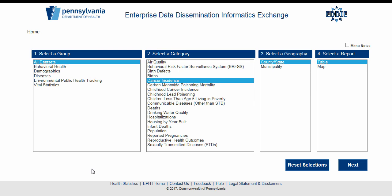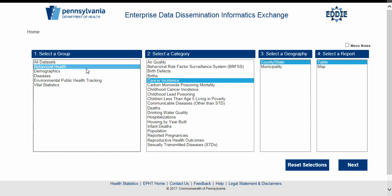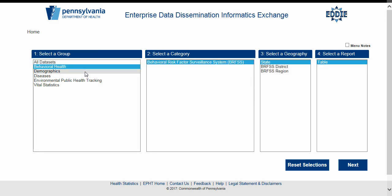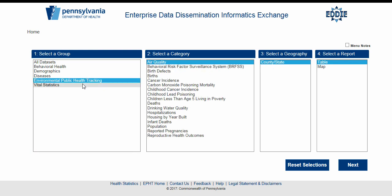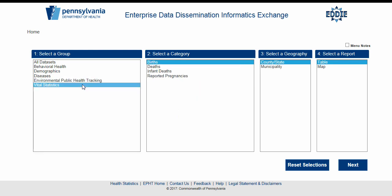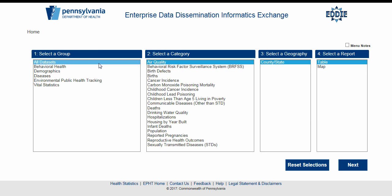When starting EDDIE, you will see four selection menus. Begin with the first menu labeled Select a Group. Take note that different selections in earlier menus affect the options available in later menus. For the purposes of demonstration, we will select the All Datasets group.